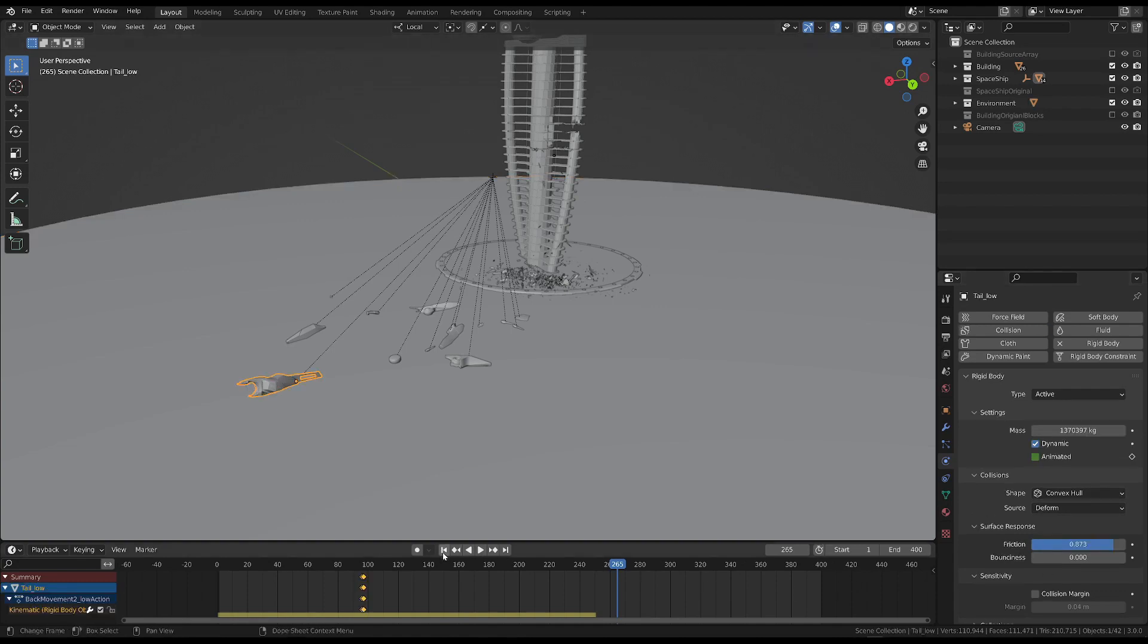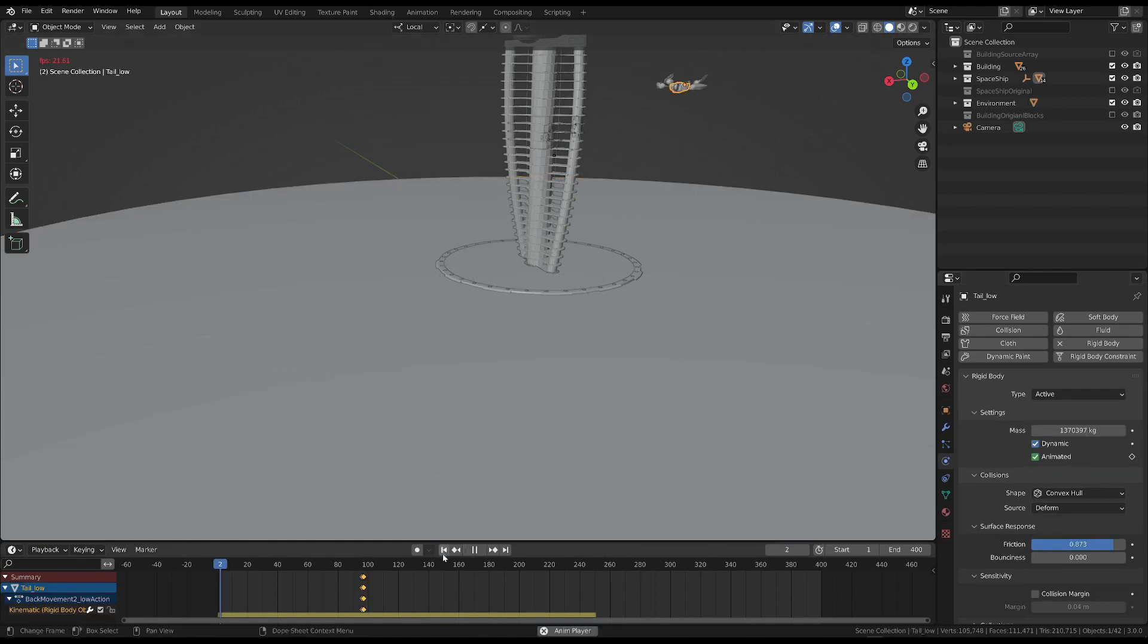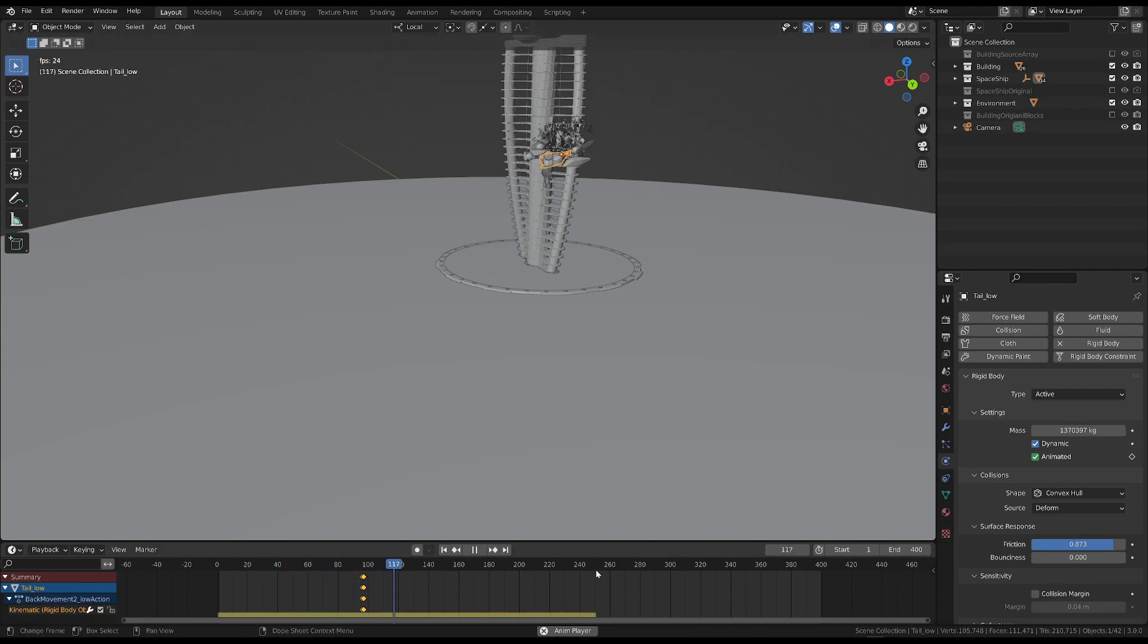When we start the animation, it runs until frame 250, where it stops.